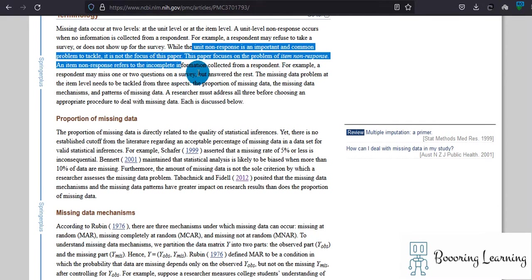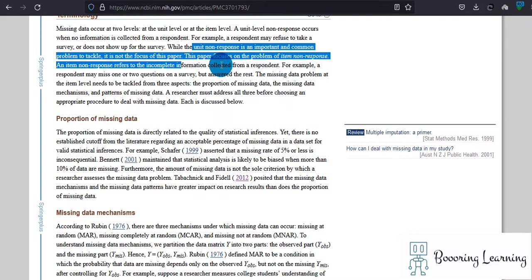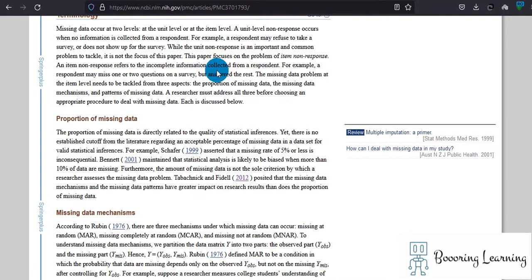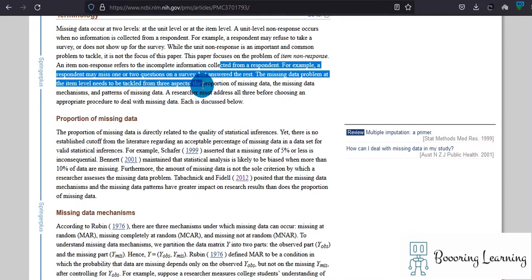This paper focuses on the problem of item non-response, which refers to incomplete information collected from the respondent.